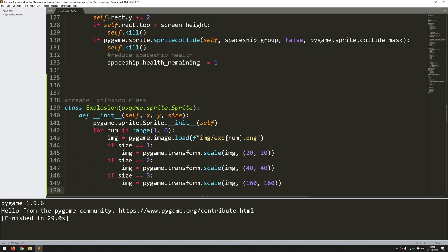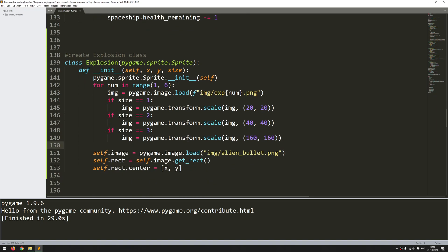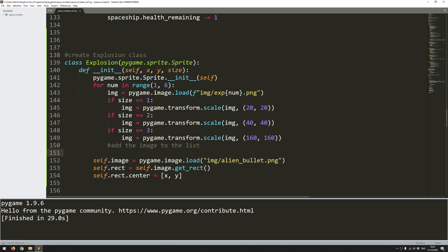Okay. So now I've loaded in all the images and I've scaled them depending on the size that I need. Or rather, I've loaded in one image individually and then I've scaled it. So once I've loaded that image, I can say, add the image to the list. So my list is... Oh, I haven't created a list. Thought I had. Okay.